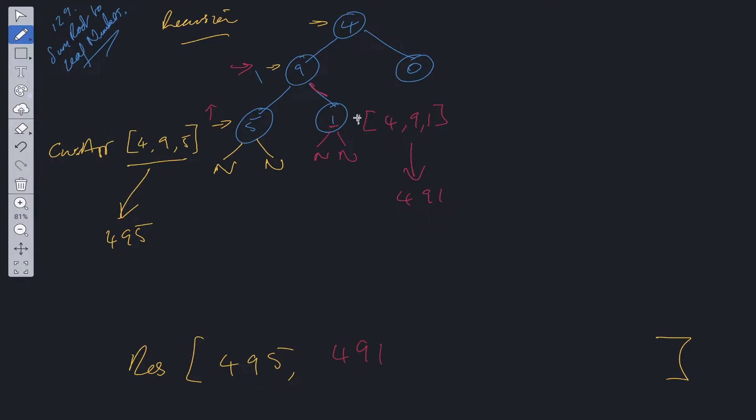And then we push into results 491. Now we're at the end of this. We need to backtrack. Go back to this level. Is there anything else to check? No. Go to this level. Is there anything else to check? Yes, we've got a right child that we need to check.